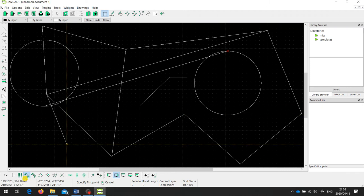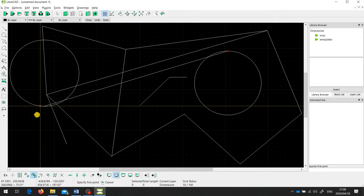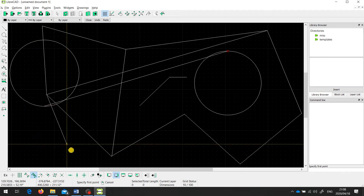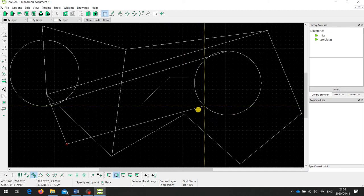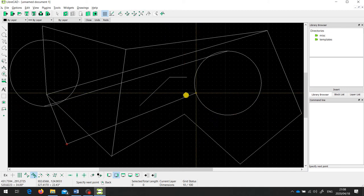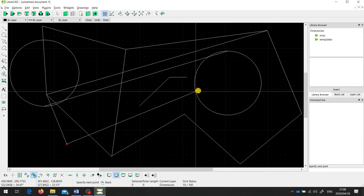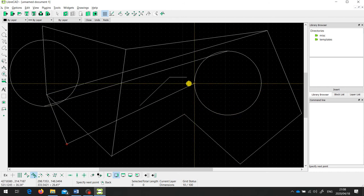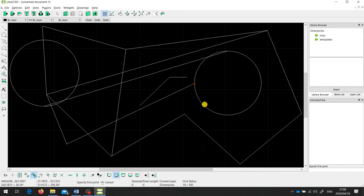The next one is called snap on entity. This will jump to anywhere on an entity, but it doesn't limit where on the entity. So I can draw from the end point of this line to the circle, and the crosshairs stay on the circle but can be anywhere around it. So I can draw a line to wherever I feel like on that circle. That is snap on entity.